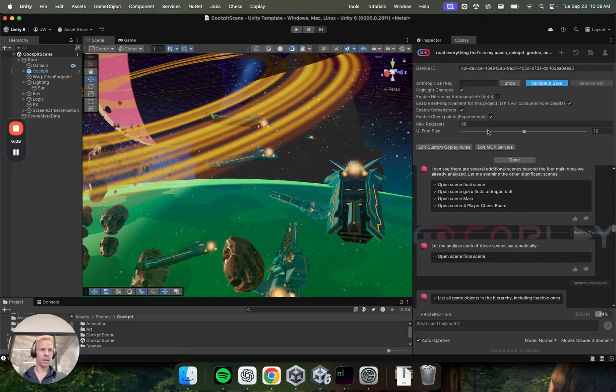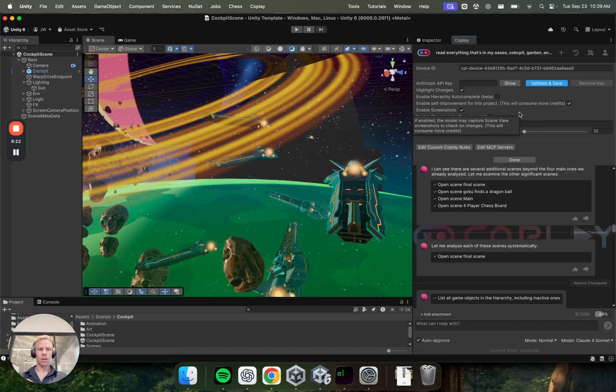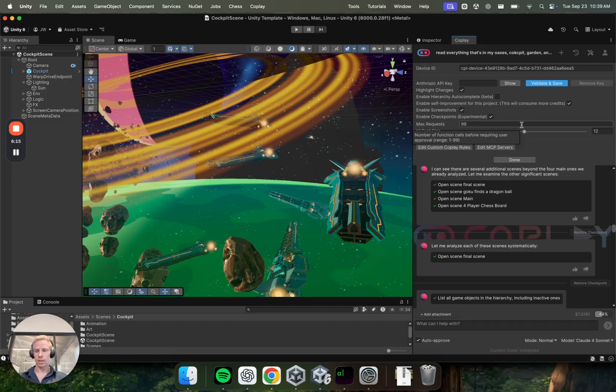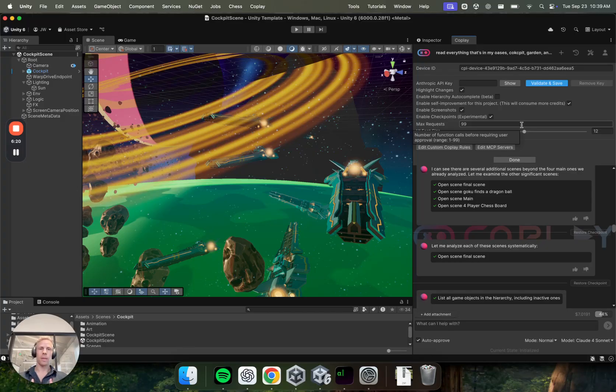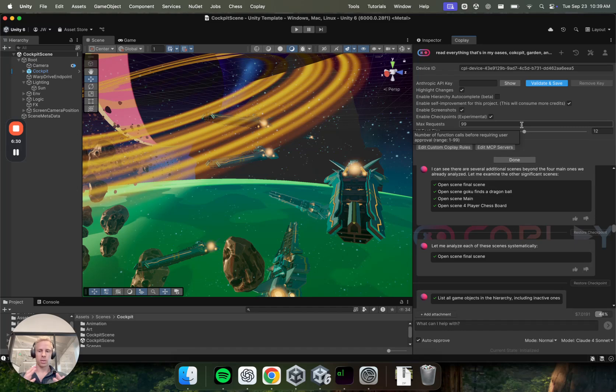And then max requests. This you can set depending on what your needs are. I typically send it to the highest, 99, which allows the model to do 99 tasks without me sending a message. This does mean that I can use more credits in a single go and also do sort of more uncontrolled tasks. The default here is 20, but sort of fill it out and go with what you feel.